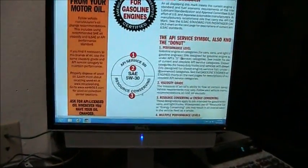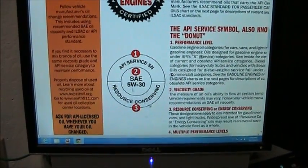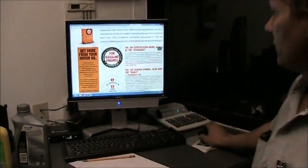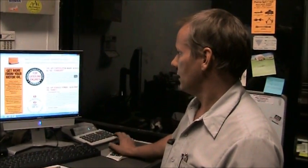Here's a better example: API service rating SN, and then the SAE number 5W30. The API service rating indicates that the engine oil has been tested and meets or exceeds the standards of the manufacturer. All automobile manufacturers will state what service rating oil is required, and if the oil you're purchasing has the same rating or higher, it's acceptable to use in that vehicle.